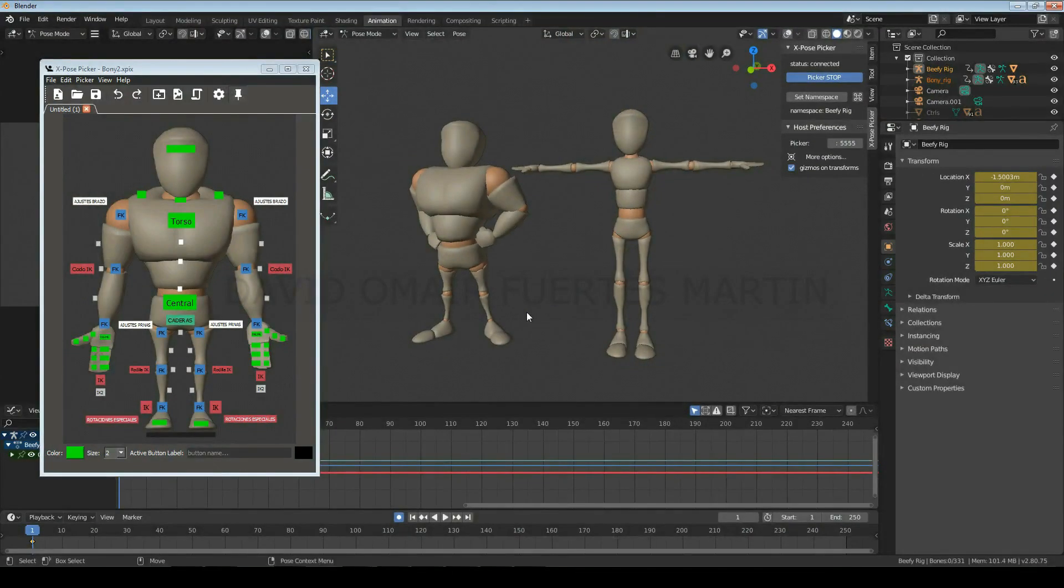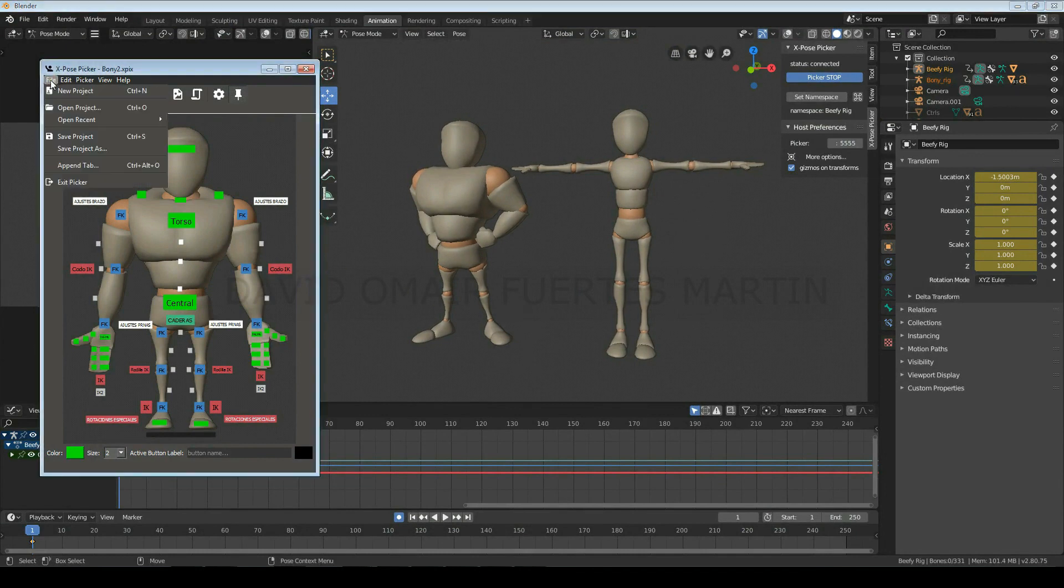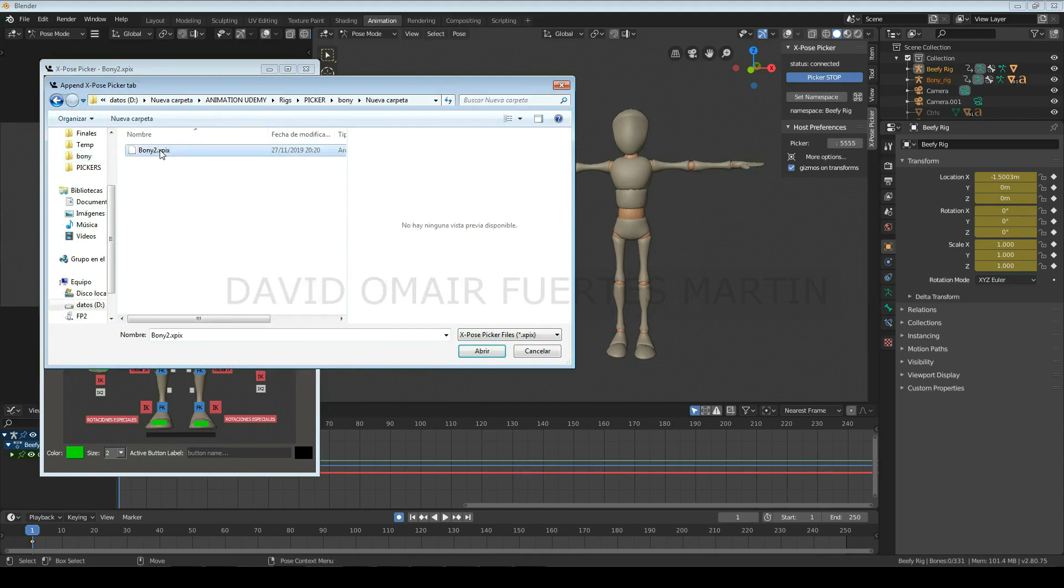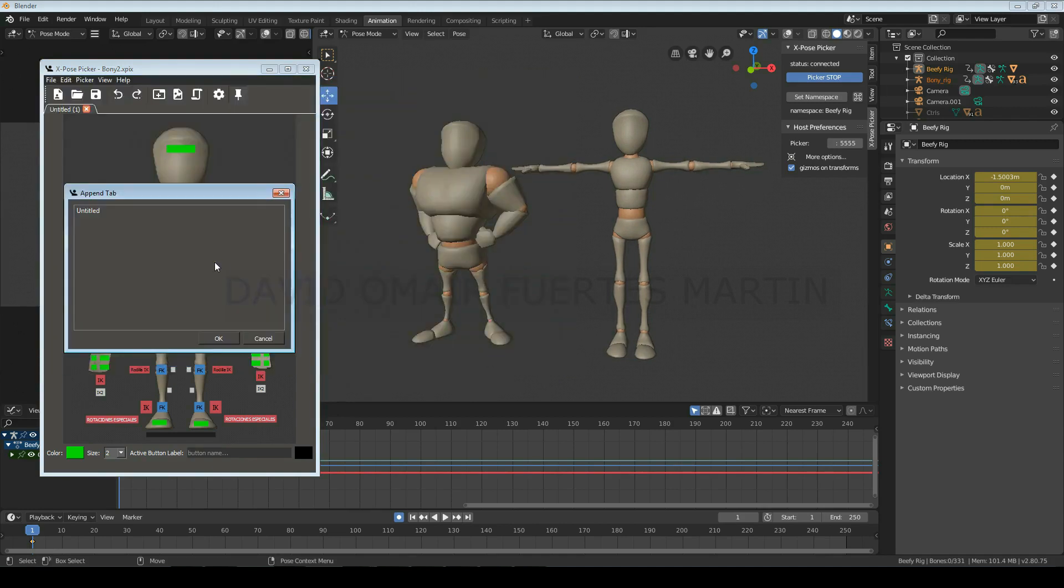If you are using another character and you want to have multiple pickers open at the same time, just go to File, Append Tab, select and open the picker you want to use, click on Untitled and click OK.